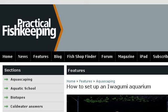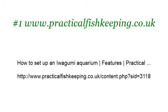Our top ranked site to learn about how to set up a snake aquarium is www.practicalfishkeeping.co.uk. Try also our second ranked site www.youtube.com, especially the page 'How to set up a new aquarium, Fishless Cycling'.